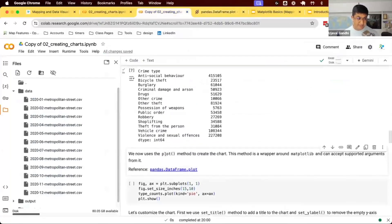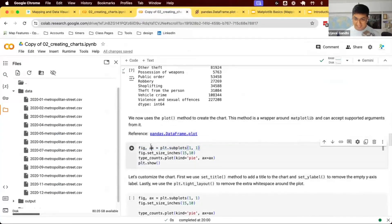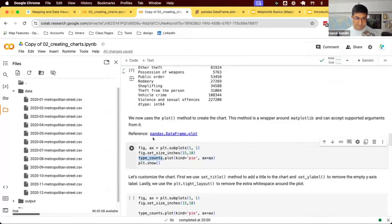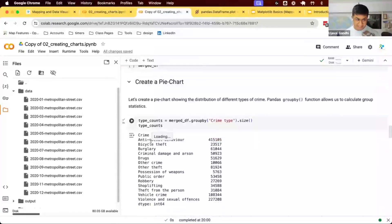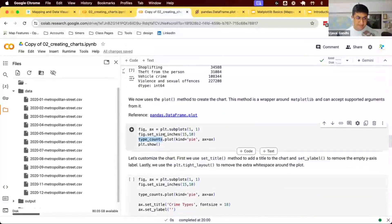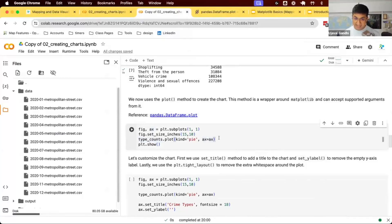Let's create a basic chart first. We create a subplot, so we create one plot. We get our axis object, get our figure, set the size. Now we say we have this type_counts, which is our series here, dot plot. We want a pie chart on this axis.